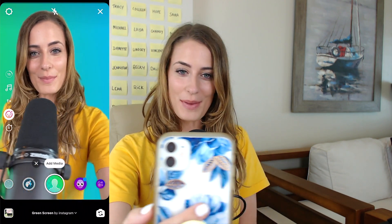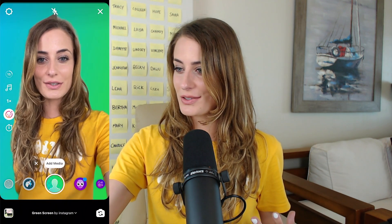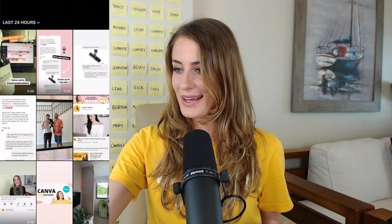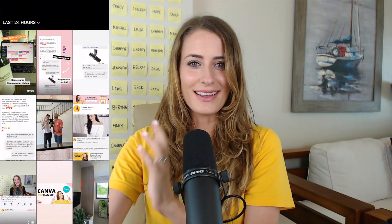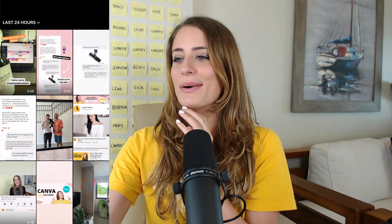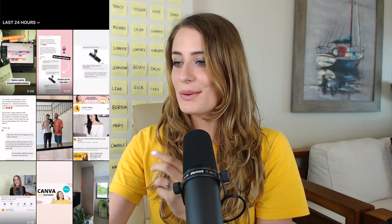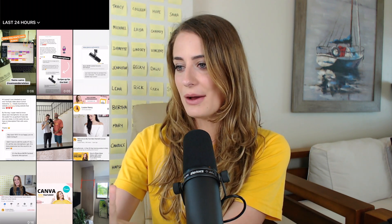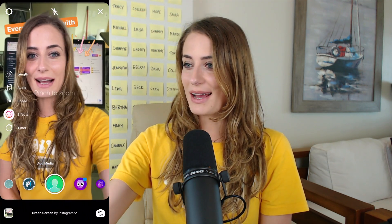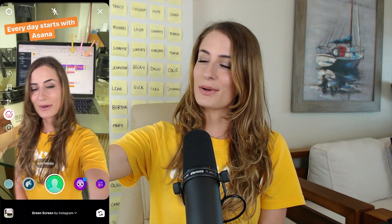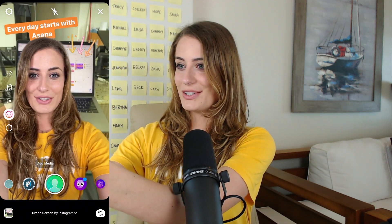This is what it looks like — it's going to automatically take out your background. Then to add whatever media you want, you're just going to click add media. You can add a photo or a video, whatever works best. I have this little video I shared today, a little story all about starting each day with Asana, which is a project management system I'm obsessed with. So let's say I wanted to use that little clip as my background — I'm just going to click on that. And as you can see, it has filled the space behind me, and then I can move myself around so that you can see more of that video. You can also pinch to zoom.